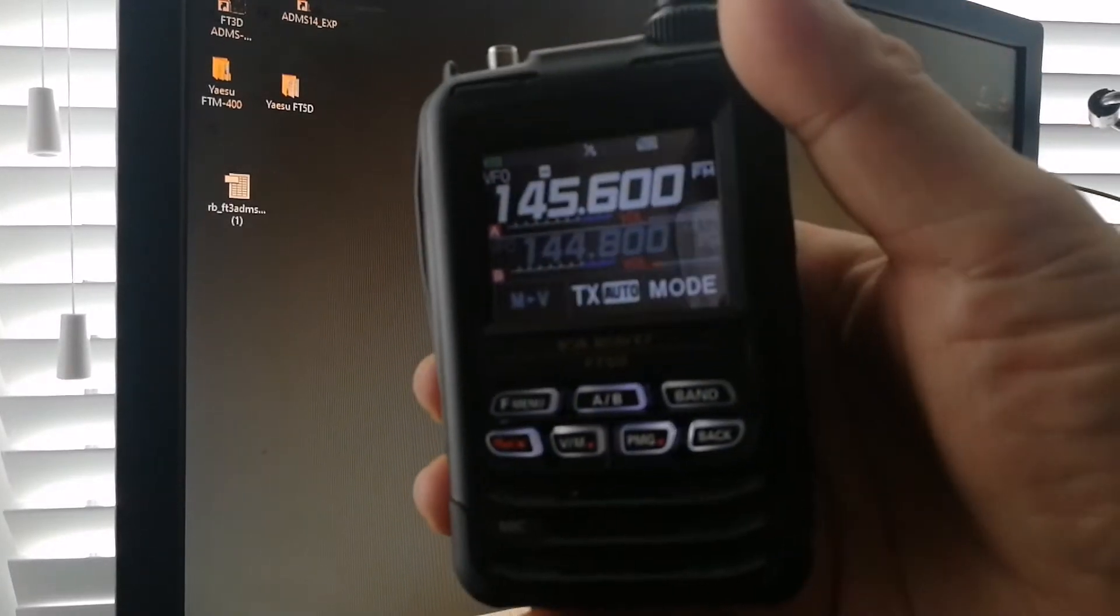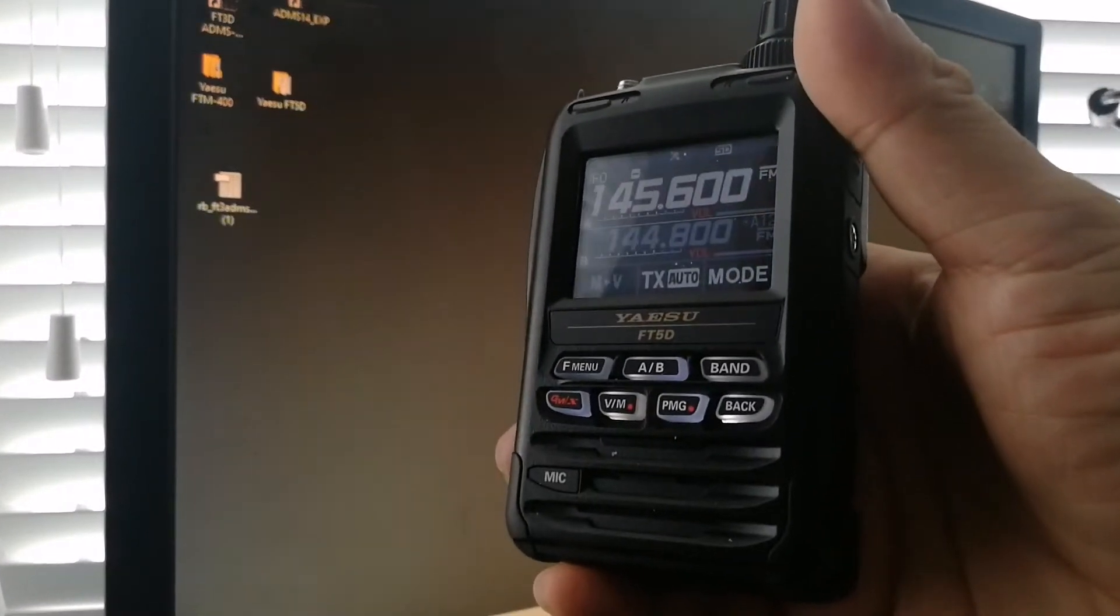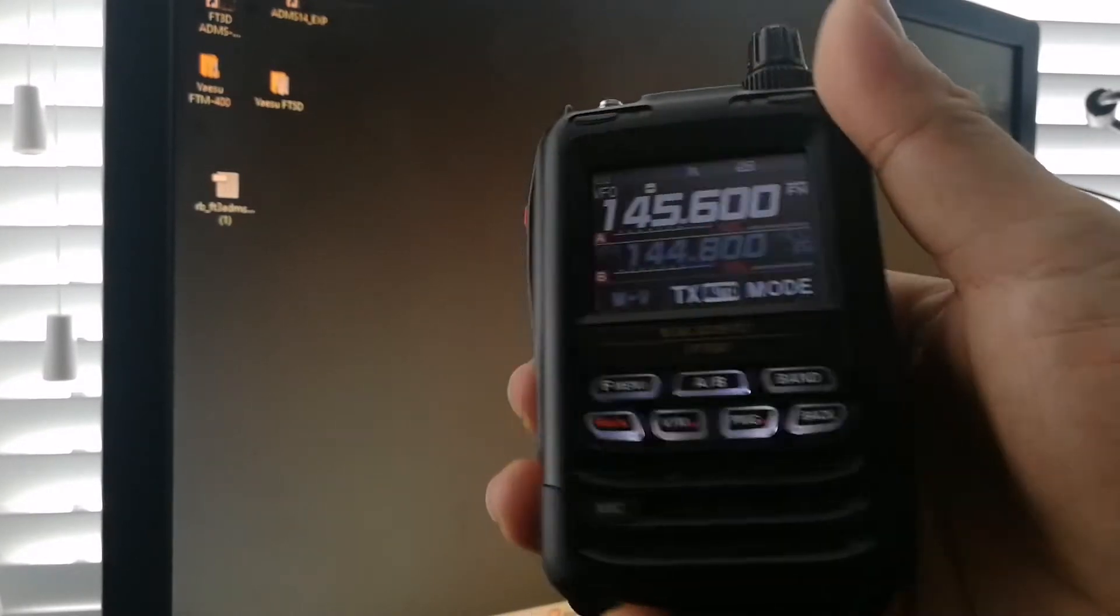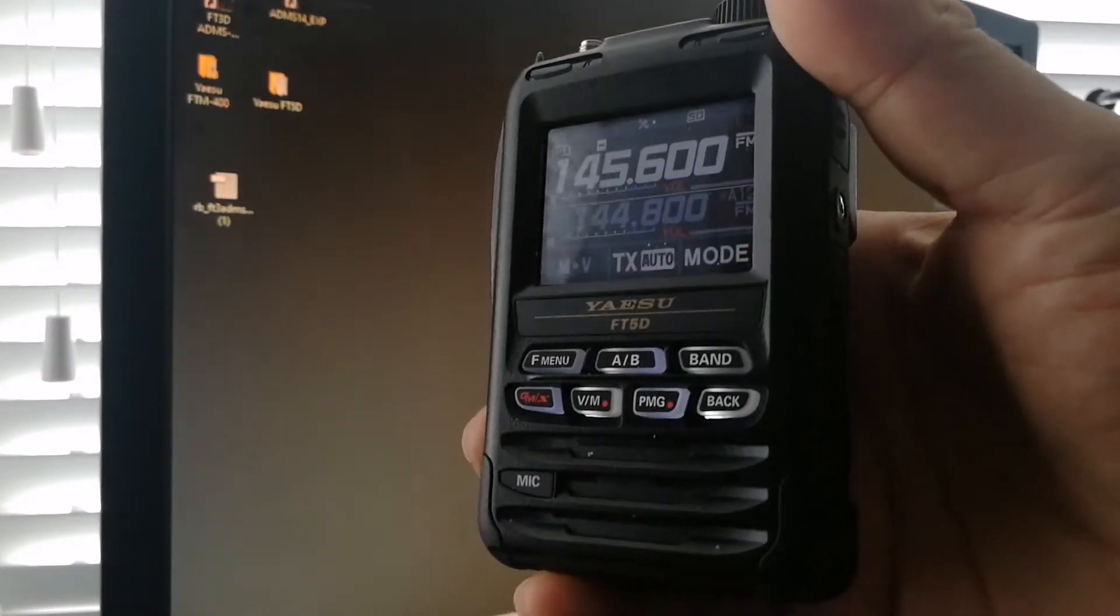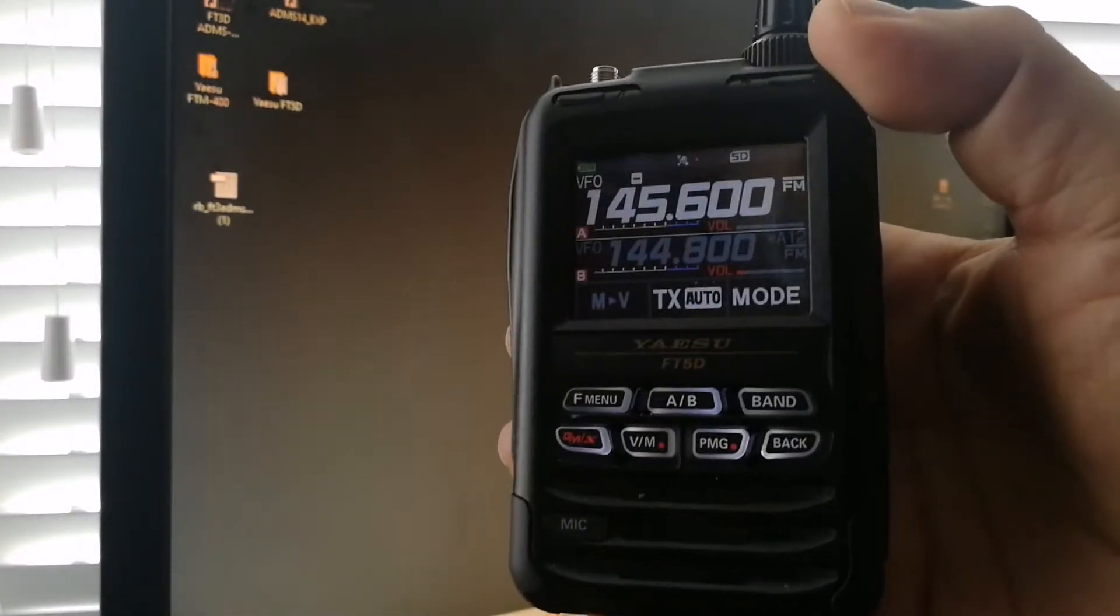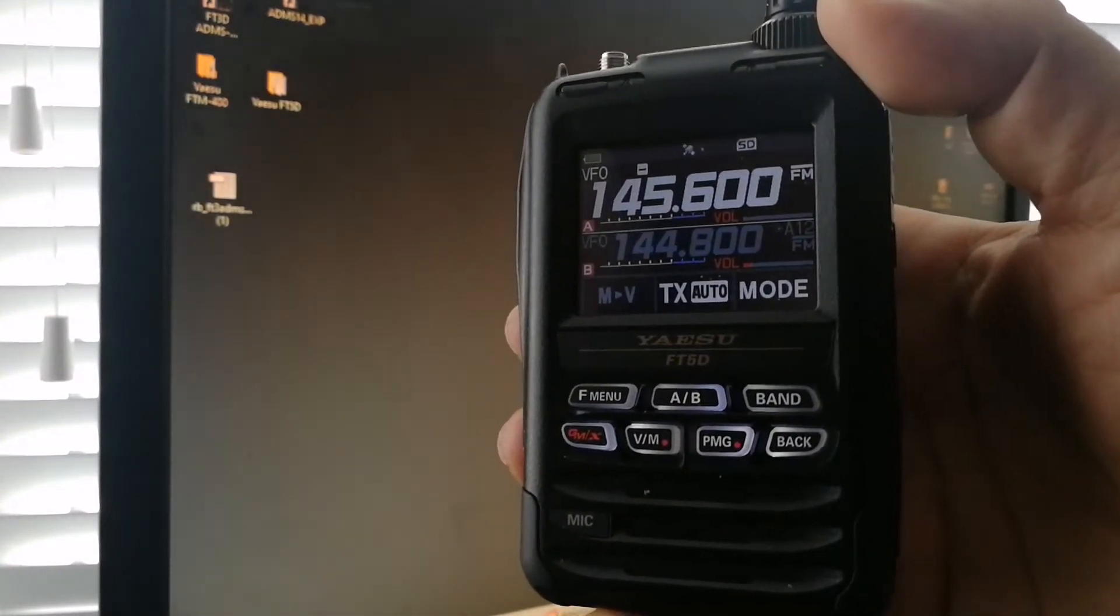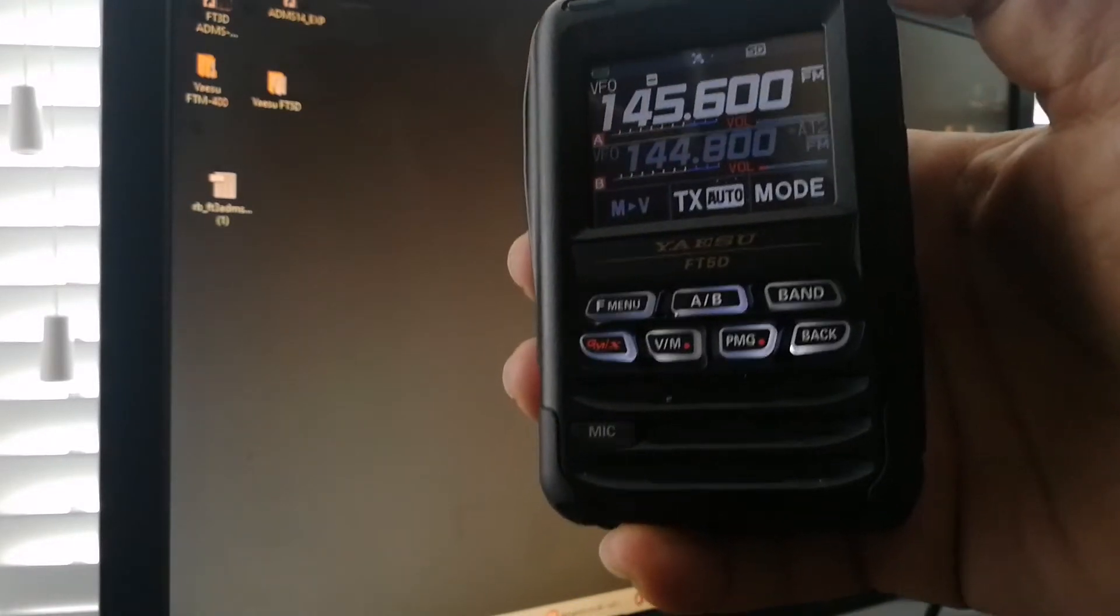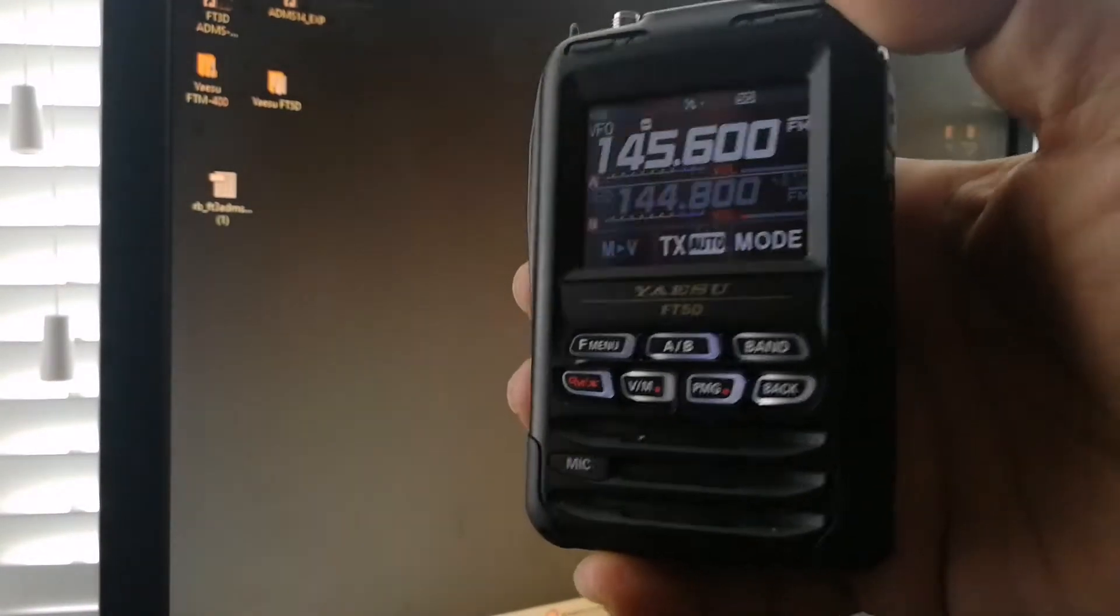Hello people, so this is my FT5D. I bought it two days ago and I'm having problems programming the repeater list onto this using the Yaesu ADMS-14 software and the memory card. I'm going to show you the process.